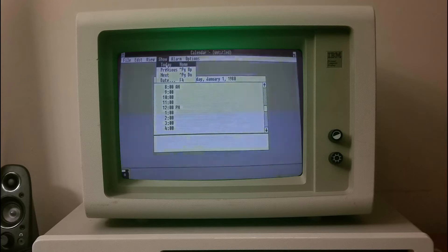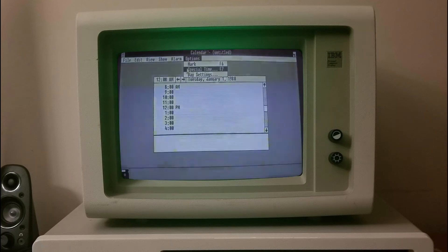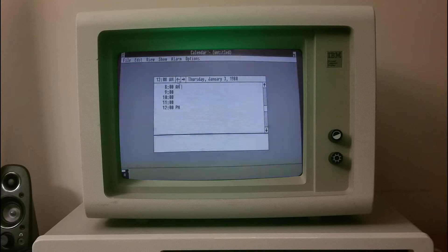Various built-in programs were included such as Calculator, Paint, and Notepad. The operating environment does not allow its windows to overlap; instead, the windows are tiled.